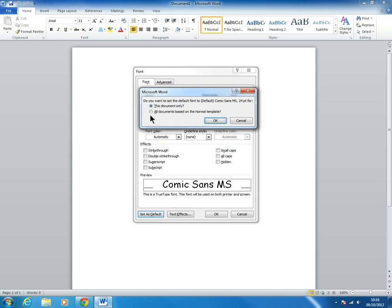The prompt asks: Do you want to set the default font for this document only or for all documents based on the normal template? Select 'All documents based on the normal template.'